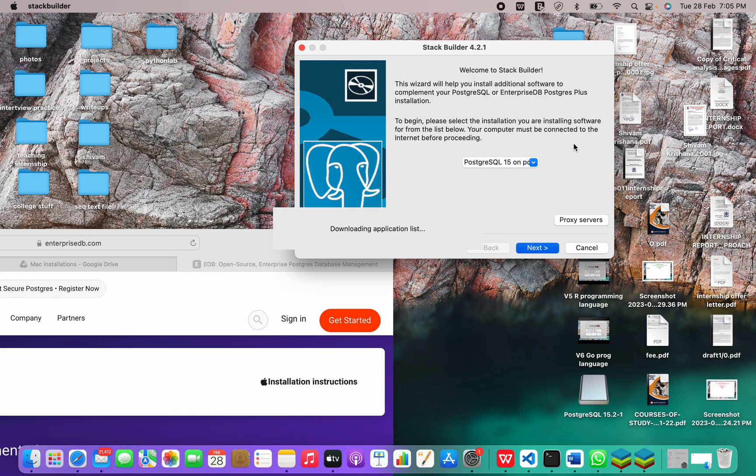So in today's video, I covered how to install PostgreSQL on your Mac OS for M1 and newer versions. That would be all for today. Thank you.